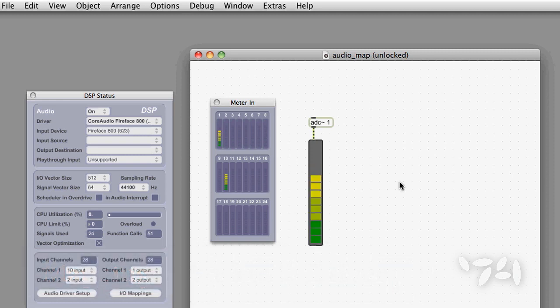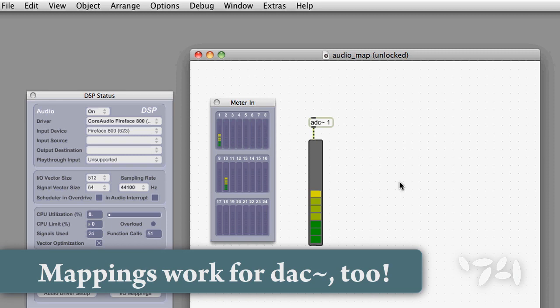So no matter which sound card I have hooked up at any one time, my patch will always work correctly. You can set your outputs to work in exactly the same way.